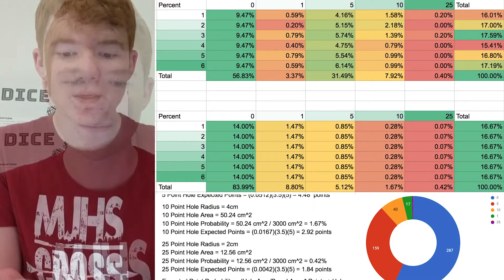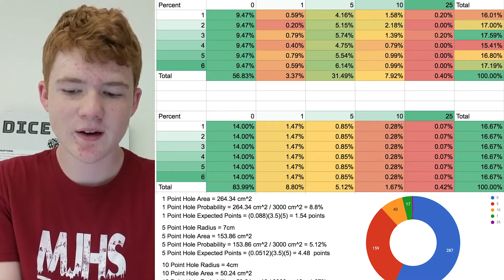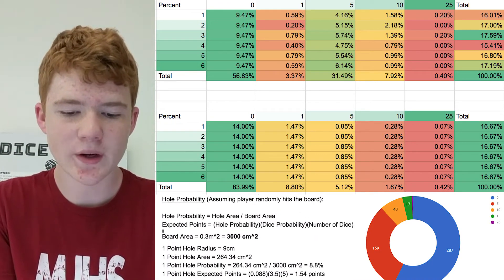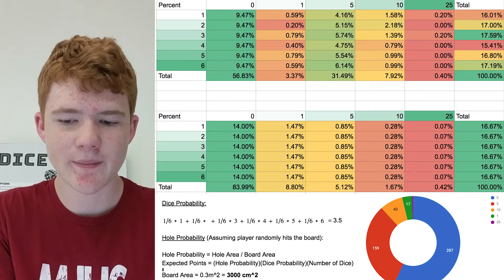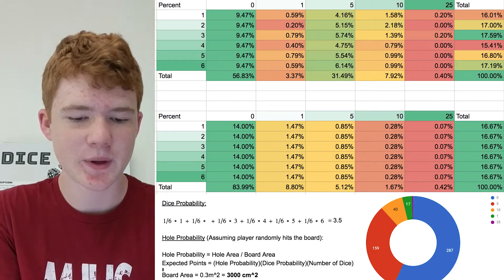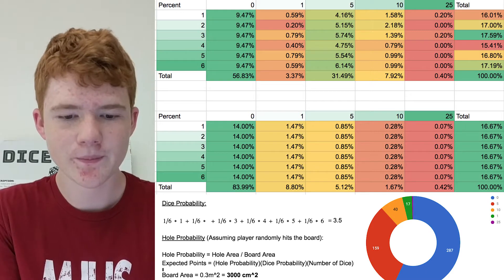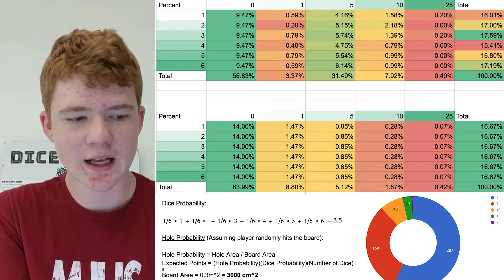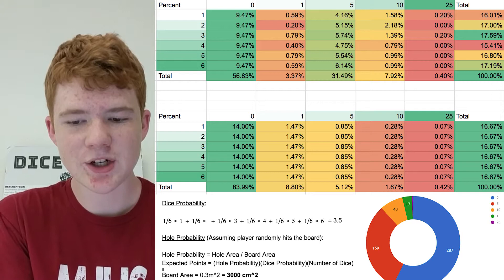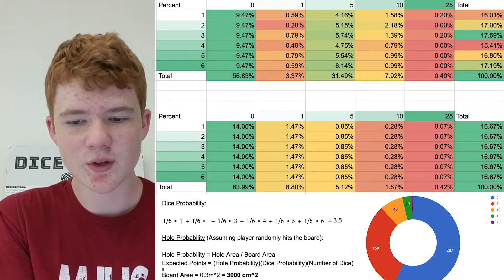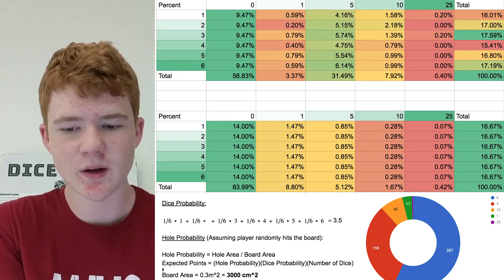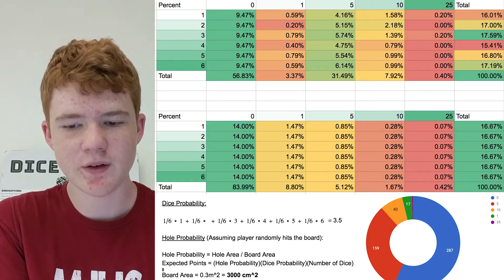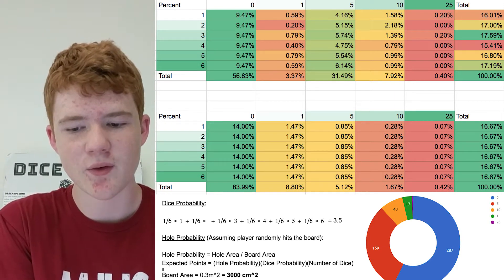The probability that we calculated for rolling any die, one to six, we calculated to be about a one in six chance because there's six possibilities and you can only get one. The experimental probability for this matched up very closely, and there were some tiny one percent changes but it stayed around a one in six chance of getting any dice rolled.